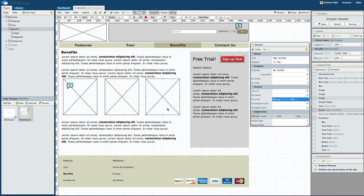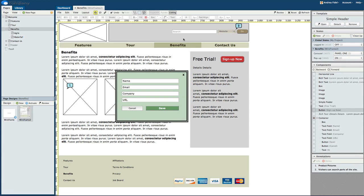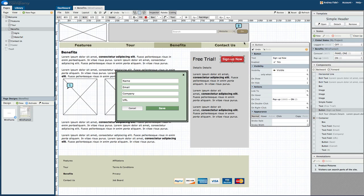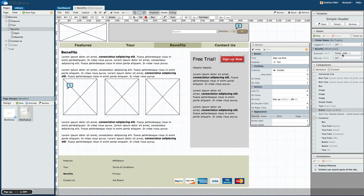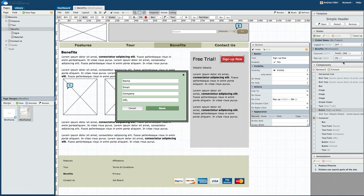From the canvas, we can test our pop-up by using test mode or by selecting the state values in the listing. Let's make sure the state is set to On because we're not quite done yet.